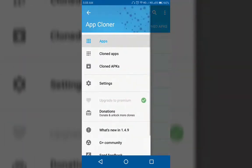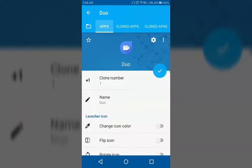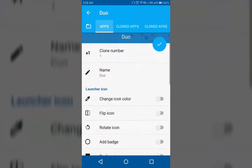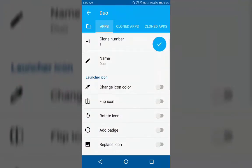Now let me show you how to clone an app very easily. To clone an app, first you have to click on it. Then many options will appear like this. You will have an option to change the name of the app. There are options to change the icon color, flip the icon, rotate the icon, and replace the icon.